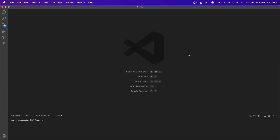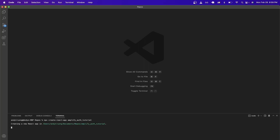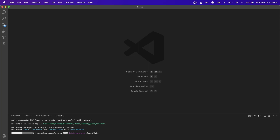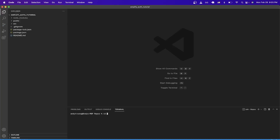To begin, we'll open up a terminal — I'll be using Visual Studio Code in this example. The first thing we're going to do is create a React application by running the create-react-app command: `npx create-react-app` followed by the folder name. I'll name this `amplify_auth_tutorial` and hit enter. I'll resume the video once this process is complete.